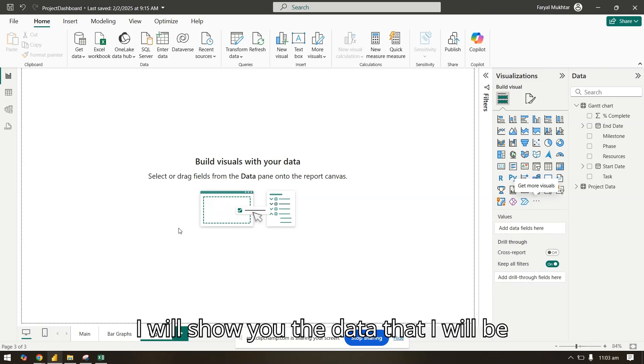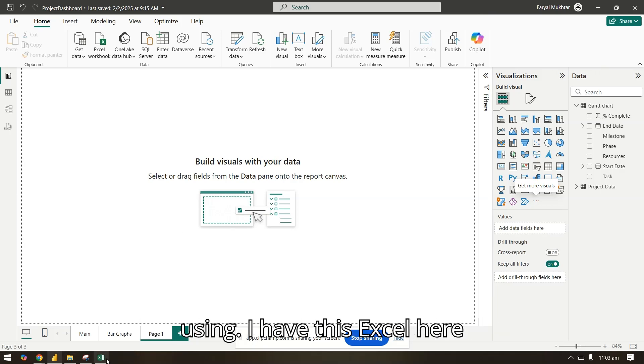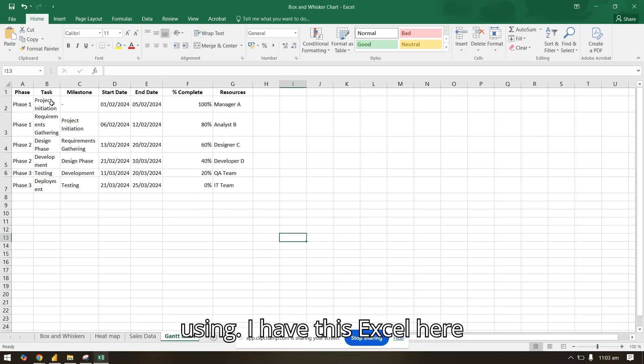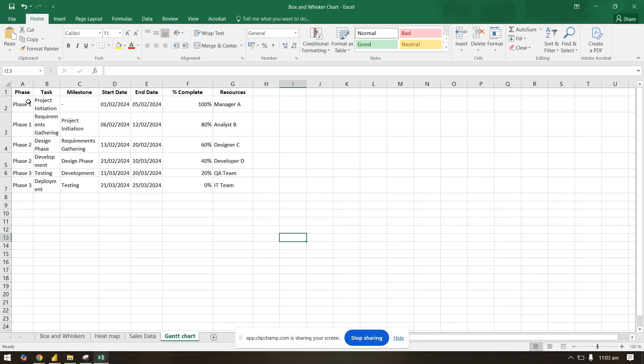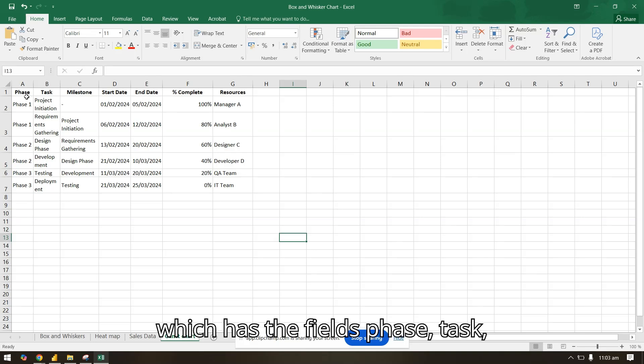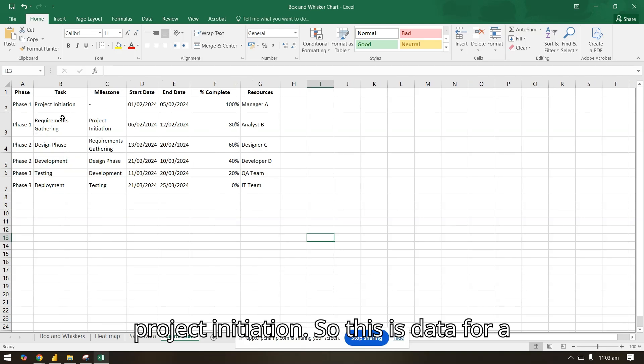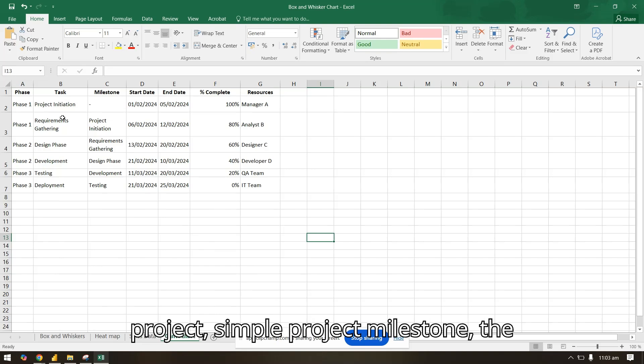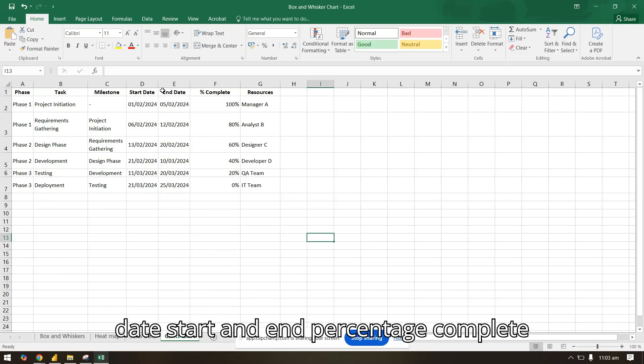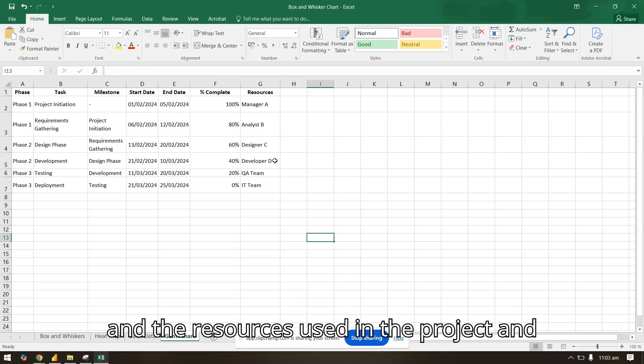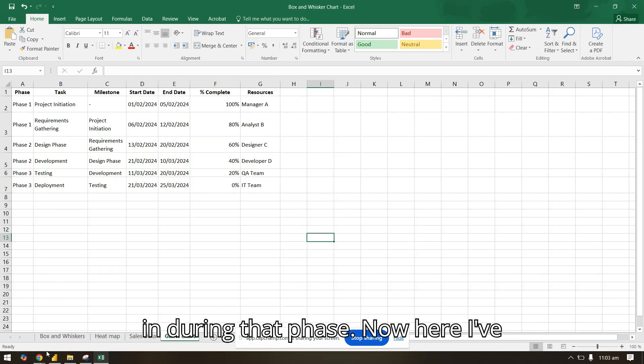First, I will show you the data that I will be using. I have this Excel here, which has the fields: phase, task, project initiation. So this is data for a simple project. It includes milestone, the date, start and end, percentage complete, and the resources used in the project during that phase.